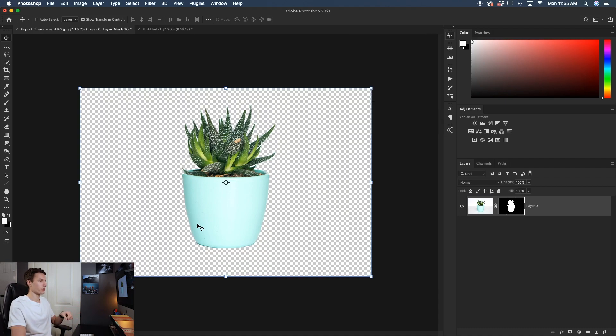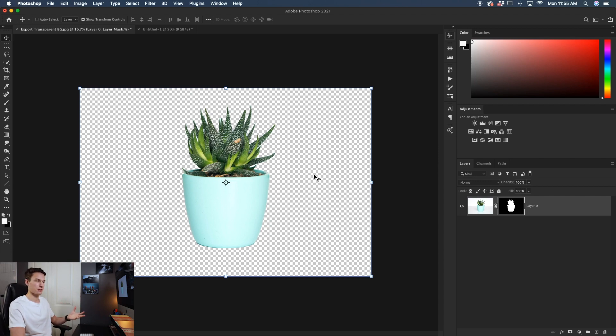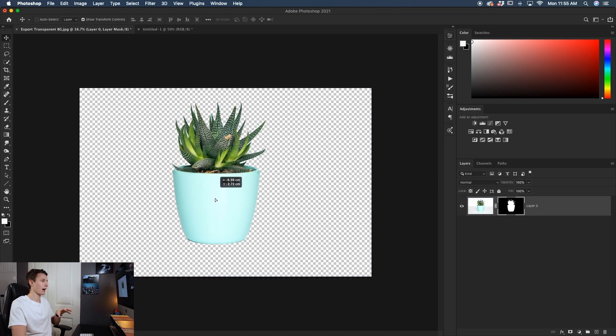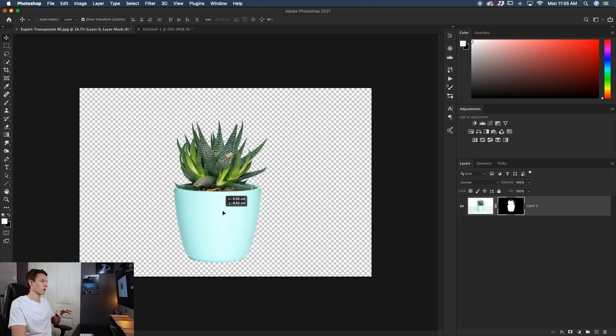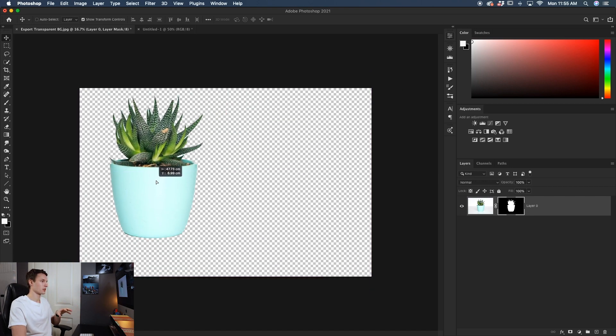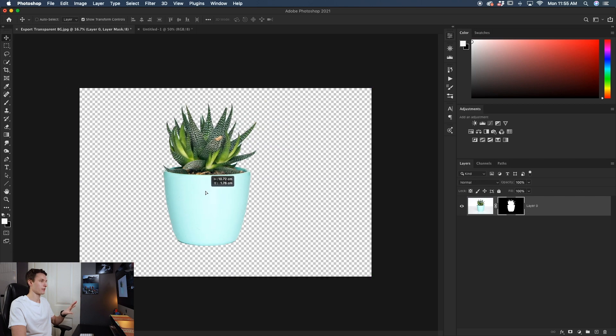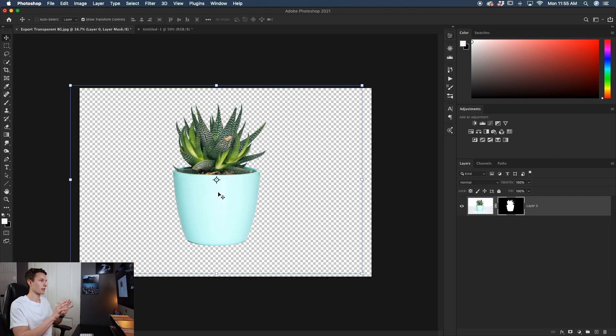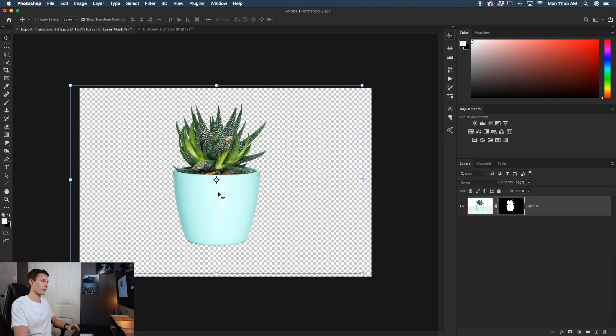Now that we have a nice cutout, you notice that we have these checkerboards behind our photo and that represents transparency. Now at this point within the terms of our project, our layer has a transparent background. So as you see, it doesn't have anything that's attached to it. It just moves by itself. It's only that plant is visible on this layer.